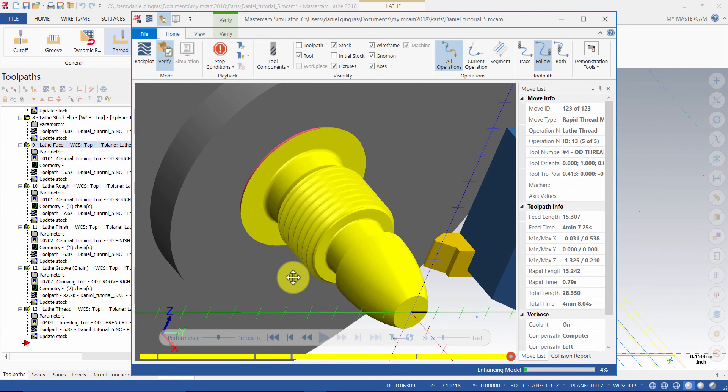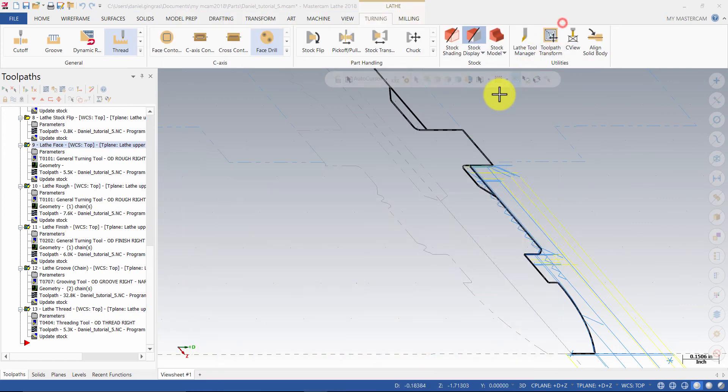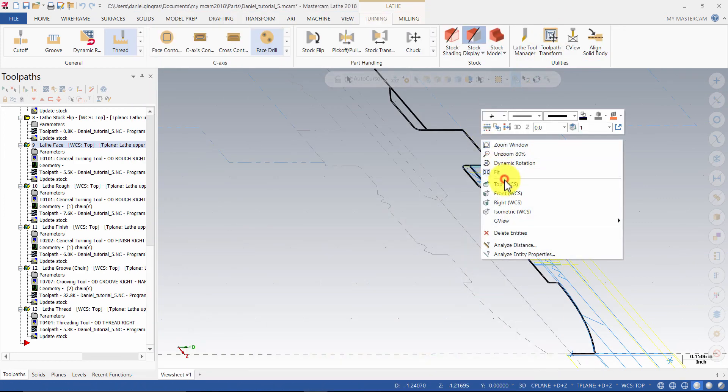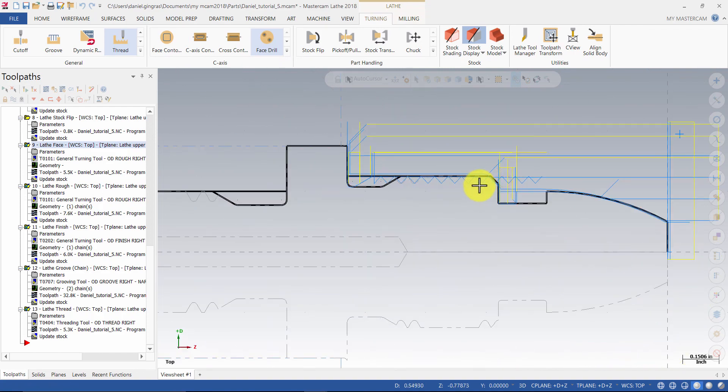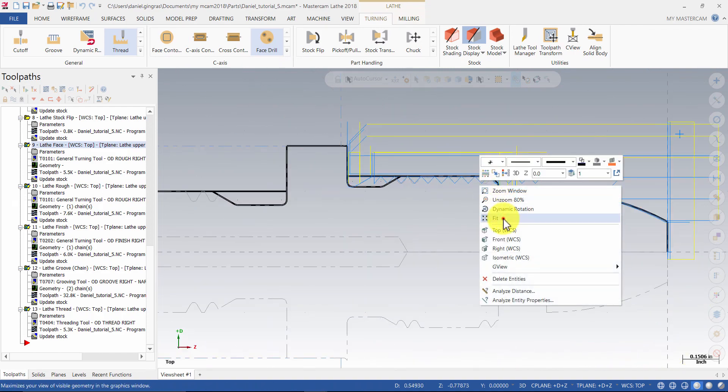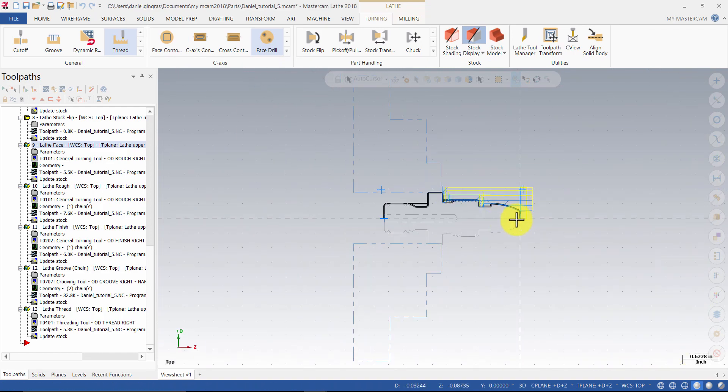Minimize the simulation window. Return your view to the top and fit the screen.